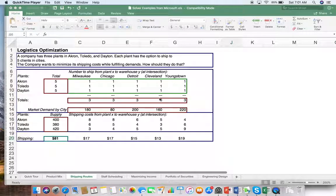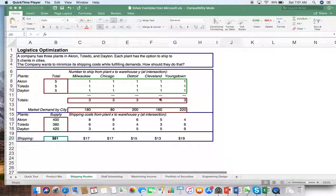Good morning. What we're going to do is learn how to do a little bit of logistics optimization. It's a very nifty and cool thing to do in general, mainly because we're always trying to know — and this is more of a shipping problem — we're always trying to know: this is what we're producing here, these are our clients there, where should we ship from, to whom, and how much?